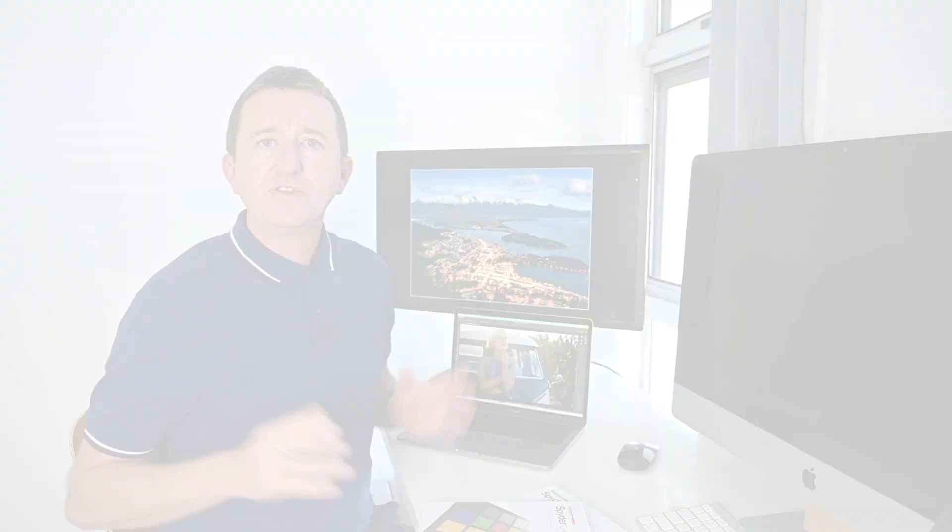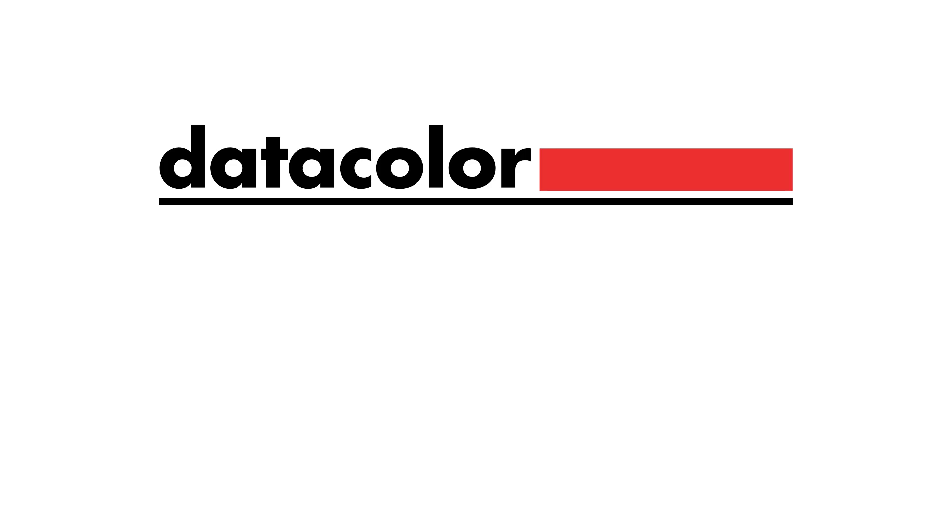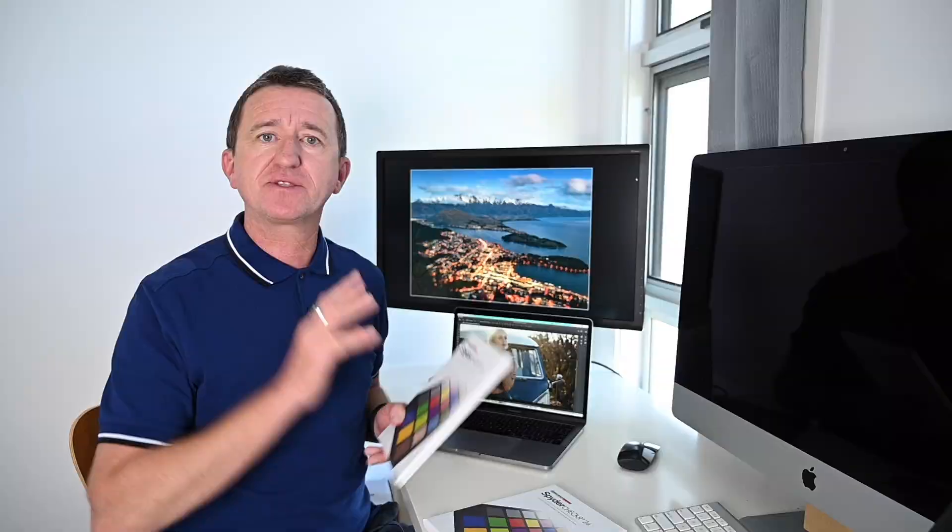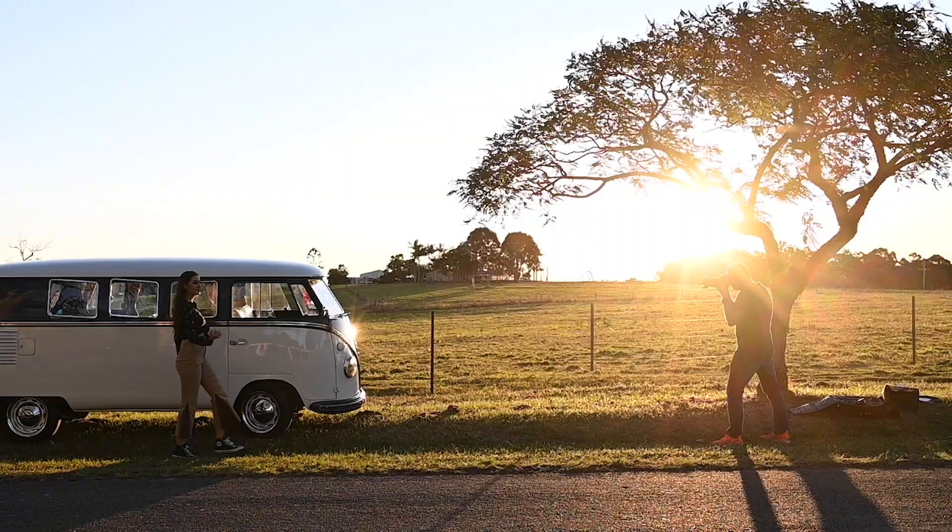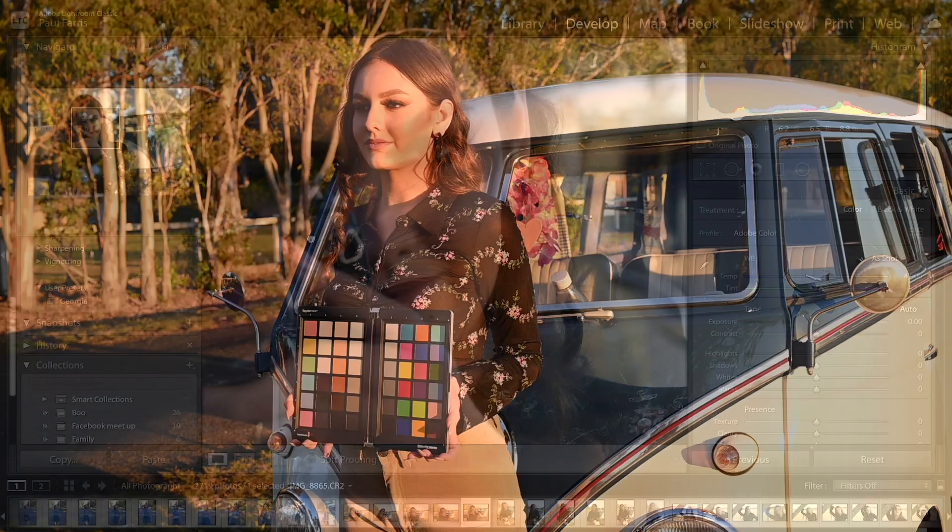This video is kindly sponsored by Datacolor. In a separate video I showed you how to use a SpiderChecker color card like this one at the time of taking the image, so that when you move into the editing stage you get consistent and realistic color balance. Of course this all falls apart if your monitor isn't calibrated, but don't worry because we're going to cover that in this video.